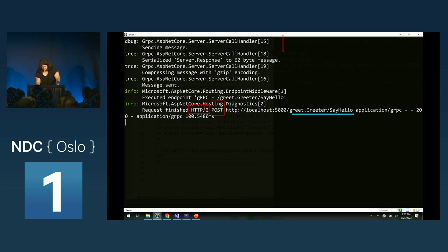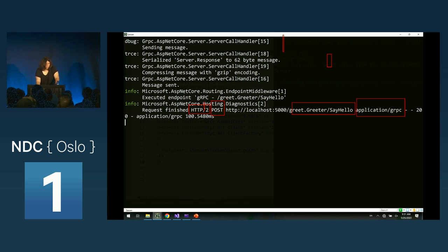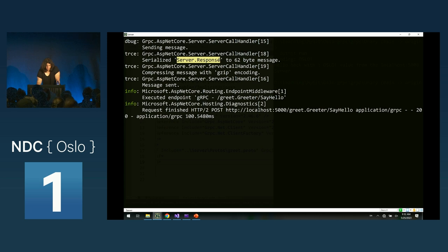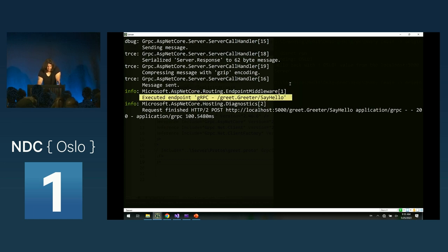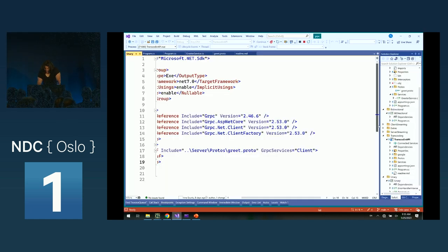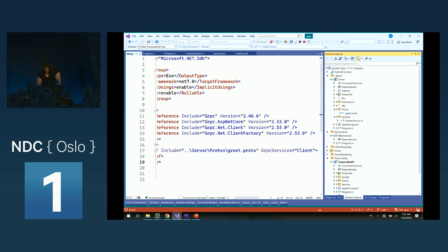You'll see it calls the endpoint Greeter.Greet.SayHello — this is the operation over the network — and it has the application/grpc MIME type. On the server side, I turned on trace logging, which writes every single step: sending the message, serializing the server response, this amount of size, then compressing the message with gzip encoding, and then actually sending the message. You can get all these small steps just by turning logging to trace. Now for the client streaming example — which is super easy — you call the method, add a for loop that writes to the request stream for every iteration, then wait for the request to complete.